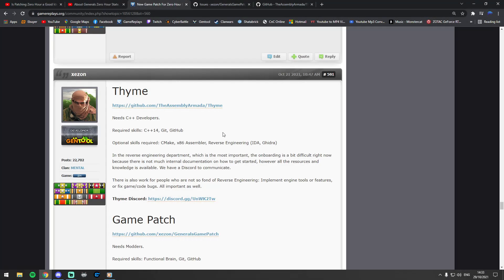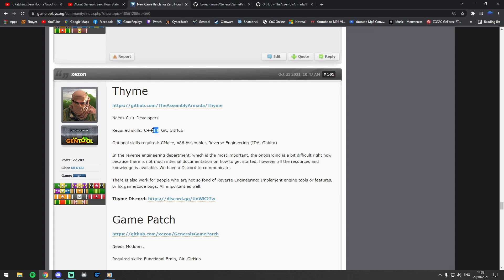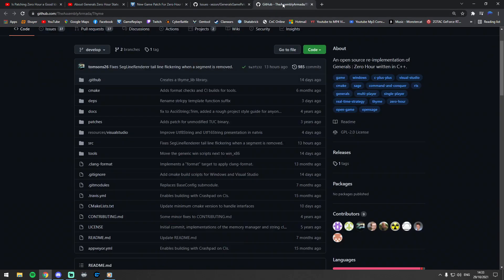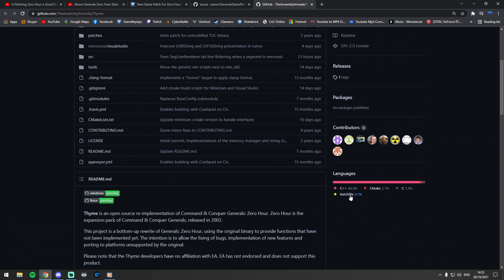Yo guys, what is up, welcome back to another Zero Hour video. Welcome back to a quick discussion on patching Zero Hour, reverse engineering Zero Hour, and a little bit of a call for help really for people that are knowledgeable in C++ or C++14, whatever that is in terms of programming. I believe it'll probably make sense to you if you're familiar with that.